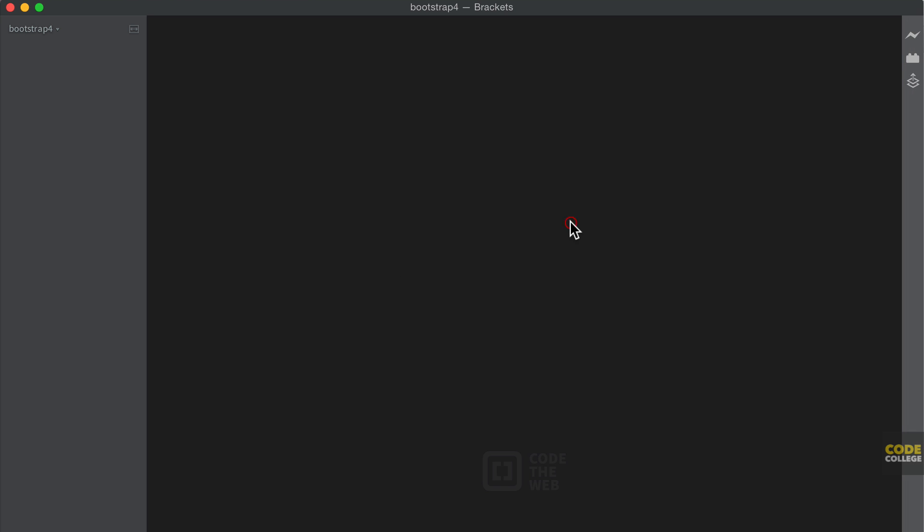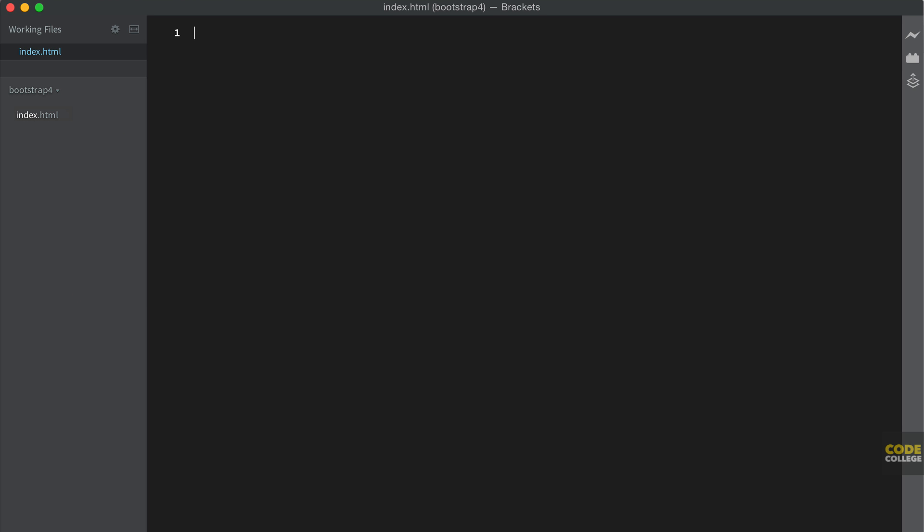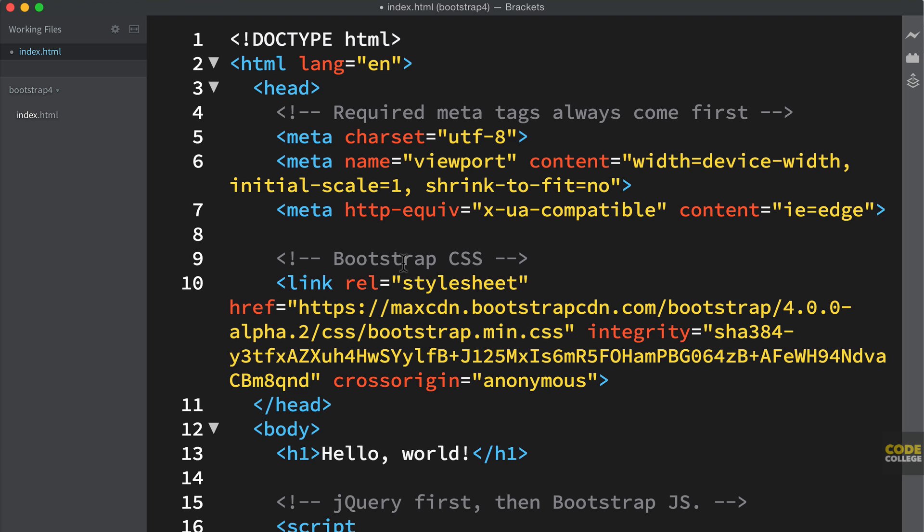So here we are in my code editor and I have a folder on my desktop just called Bootstrap 4 and that's what we're going to work with. I'm going to create a new file and call it index.html. Now in index.html I'm literally just going to copy this over here on the Bootstrap starter template and paste and here we go.